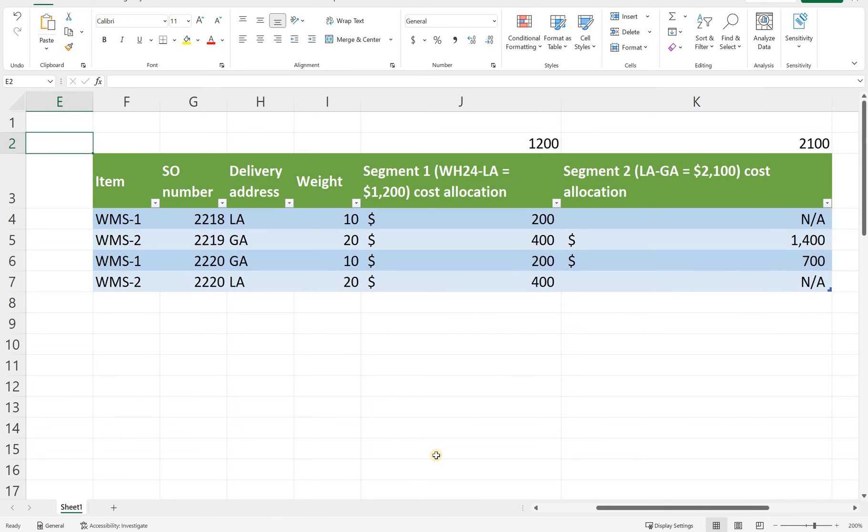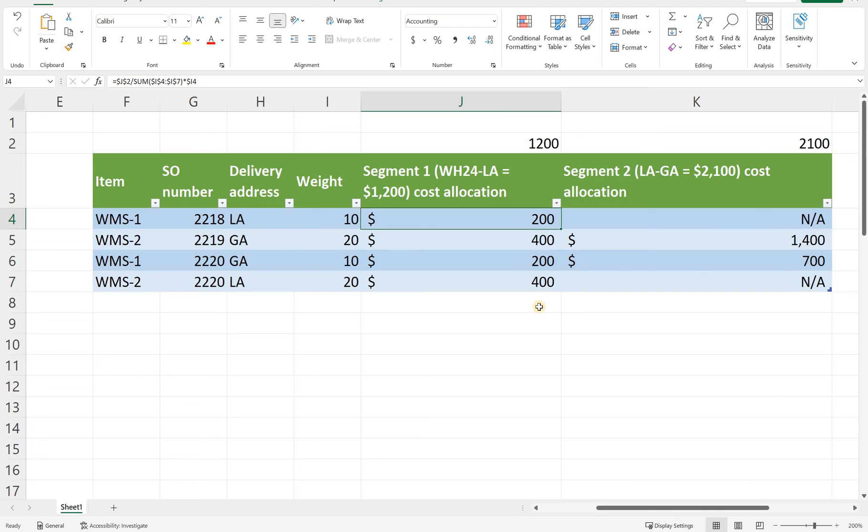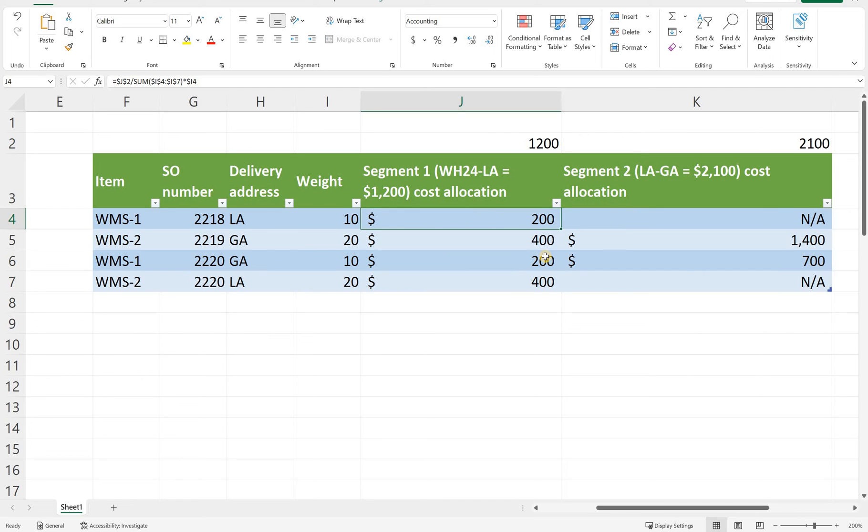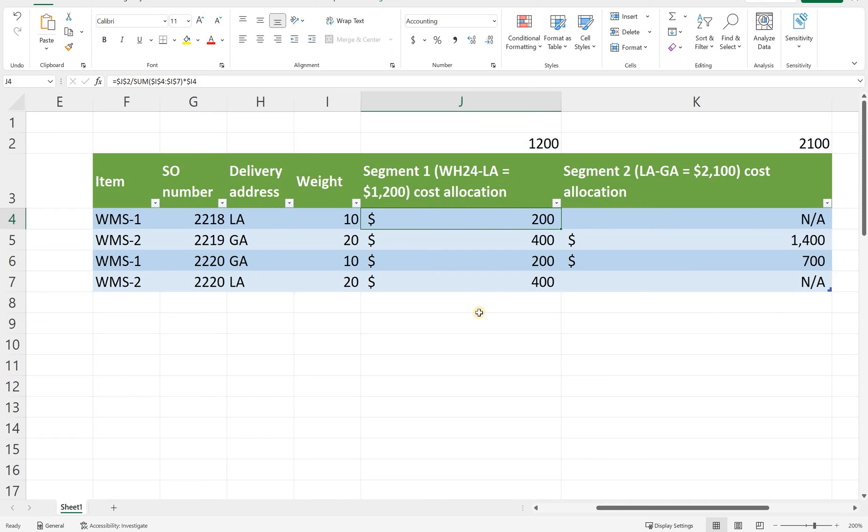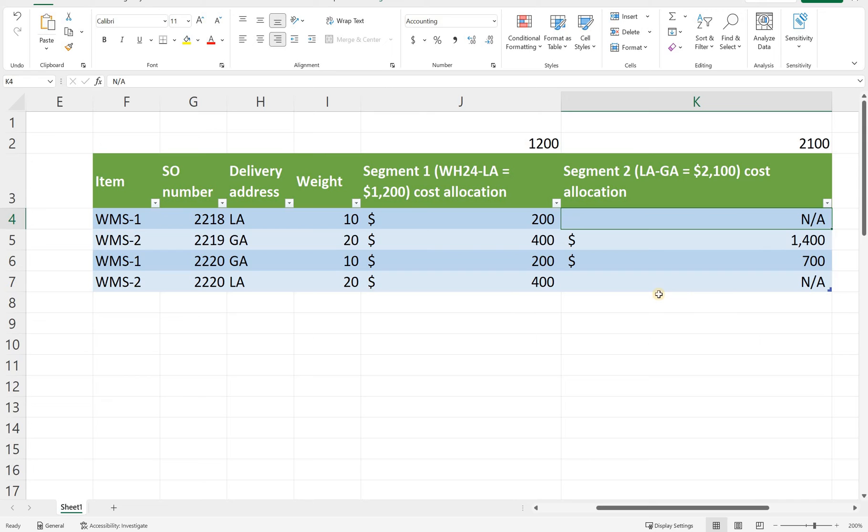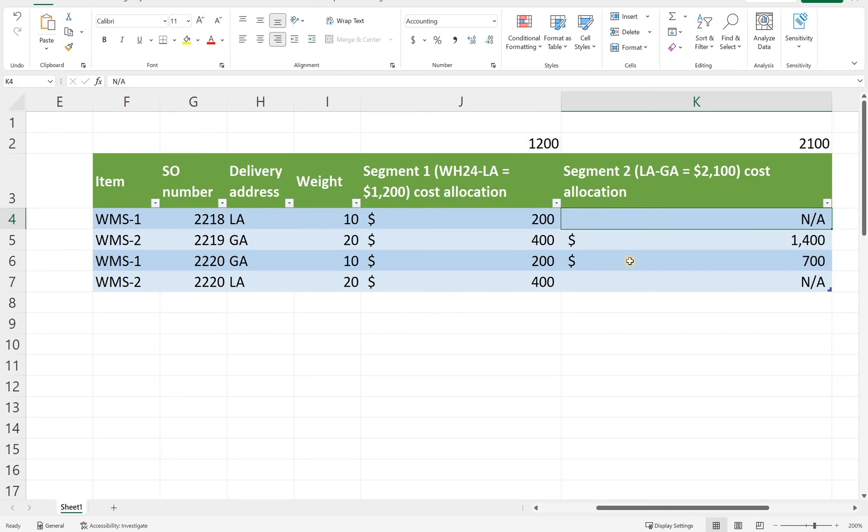Let's take a look at how the system actually was supposed to apportion that. So let's take a look at the first item on the sales order 2218. What the system should do is to take the cost of the segment and it is $1,200 then divide it by the weight because remember the apportionment is done by the weight of all the items that travel on that segment and we already determined that all four items do travel on the first segment. So the way that we should divide it by should be 60 pounds and then multiply it by the weight of that specific item. In our case it's 10 and that's how we get to the $200 apportionment. For the second segment this item is not traveling because this item stops at LA and the second segment goes to Georgia from LA. Therefore the cost of the second segment should not be apportioned at all.